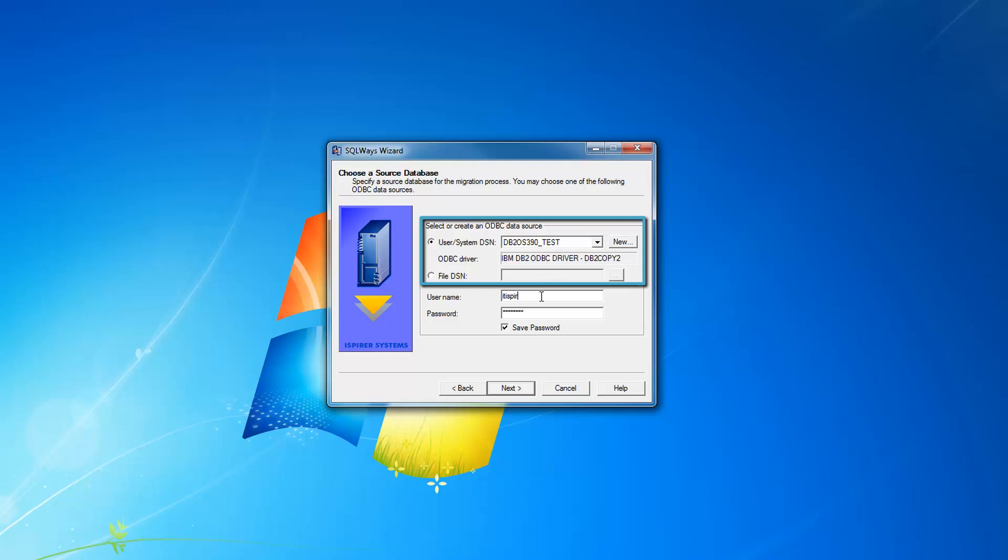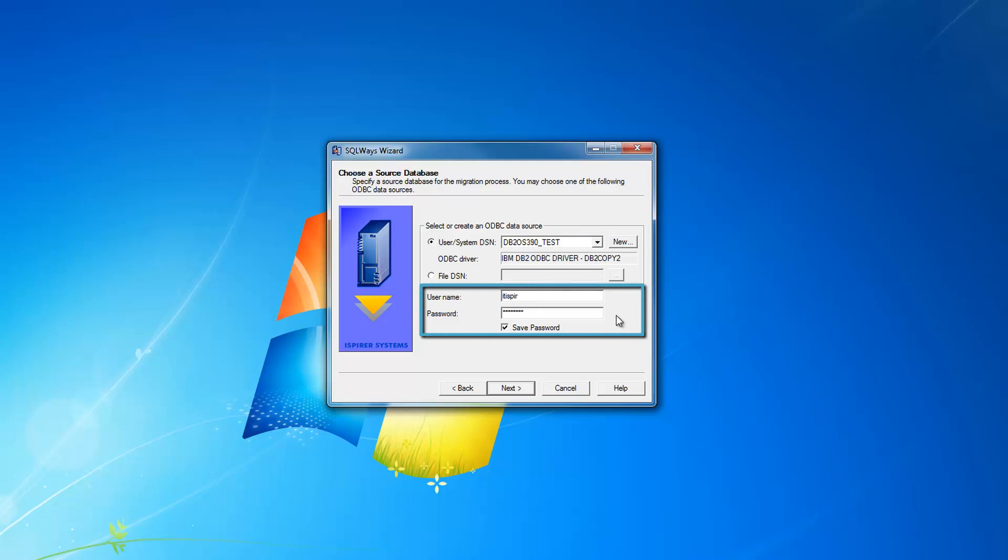You need to specify in addition to ODBC DSN, your username and password with the appropriate rights to do the export of data and definitions from system tables, from DB2 OS 390 database.